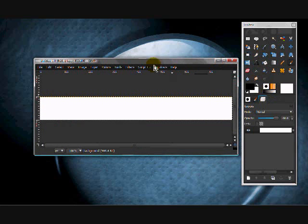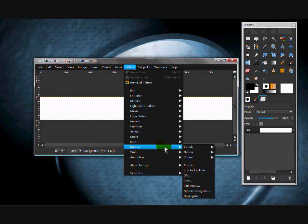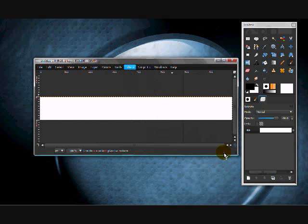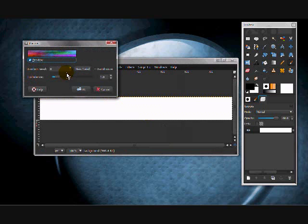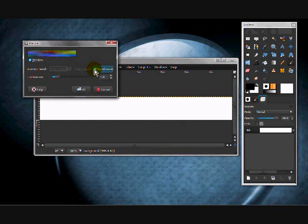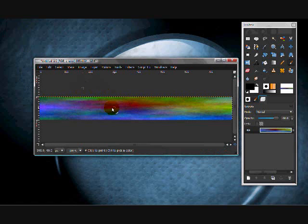First you're going to go to Filters, Render, Clouds, Plasma. Click New Seed, click Randomize, click OK. It should give you something like this.